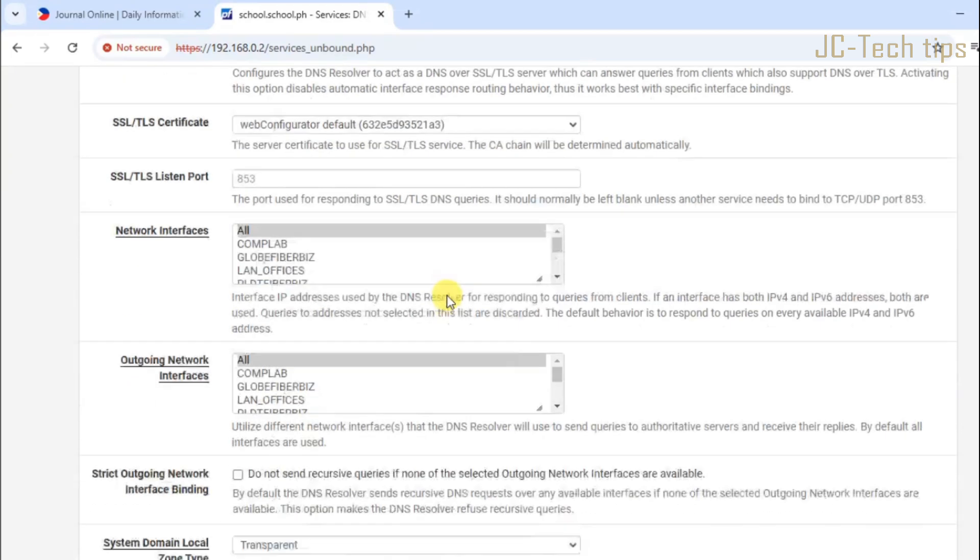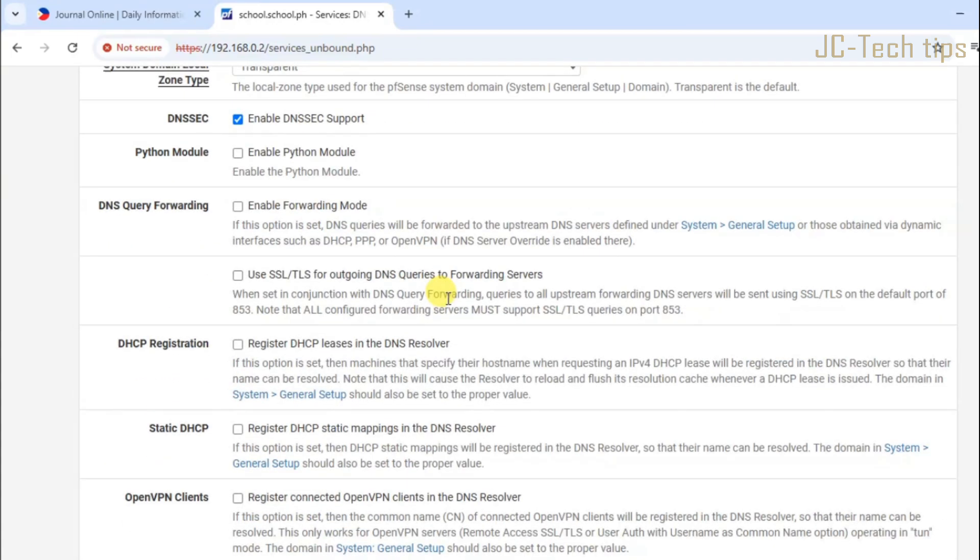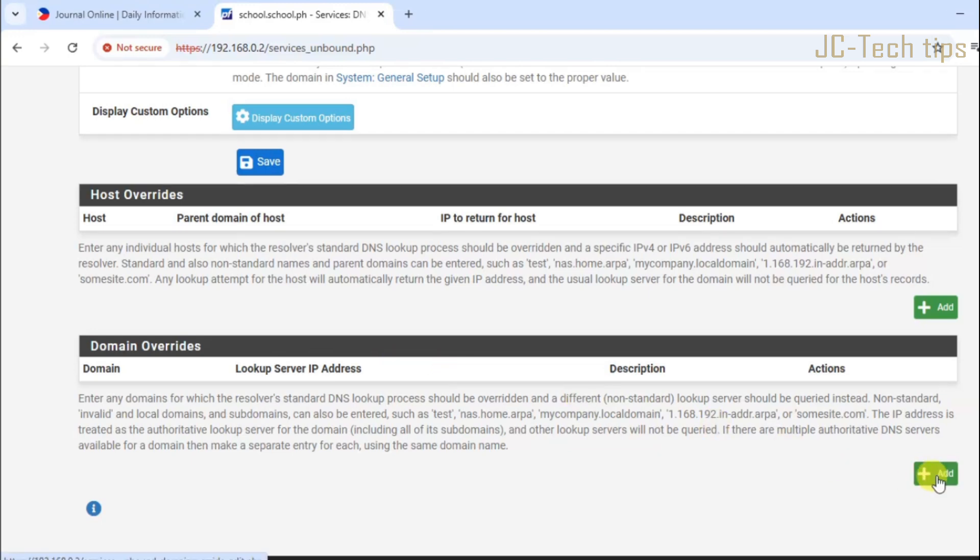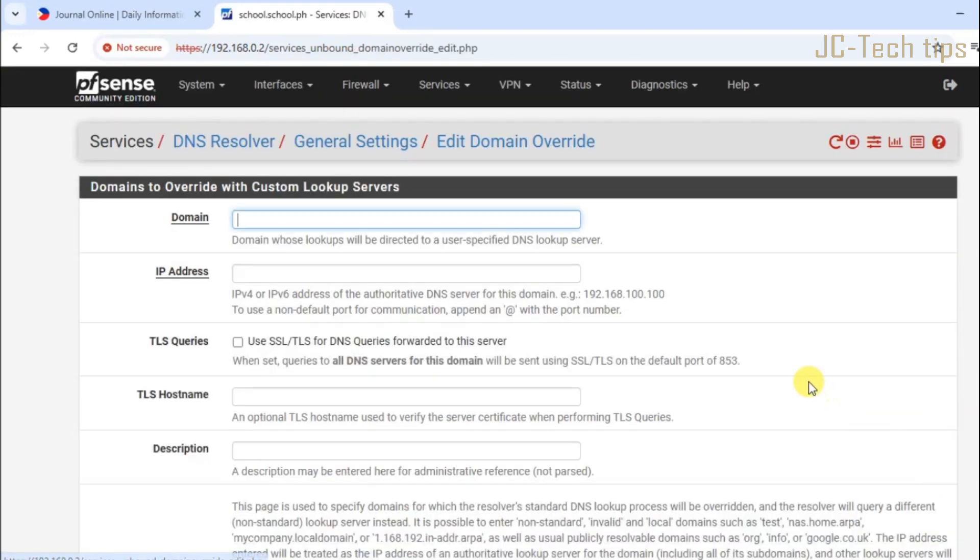Scroll down under the domain overrides, then click add. In the domain box, type the website that you want to block.